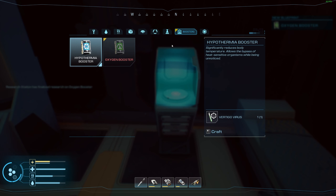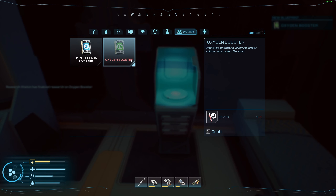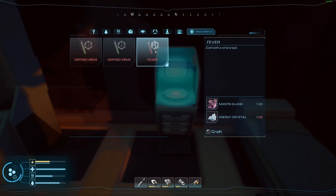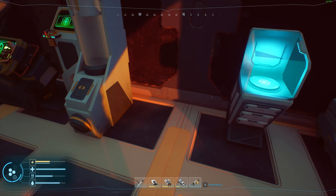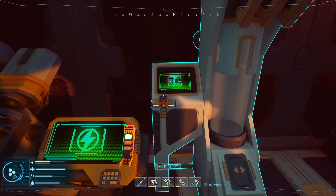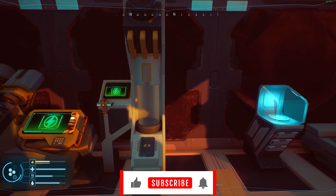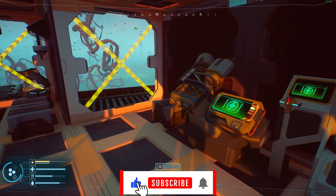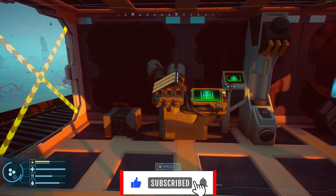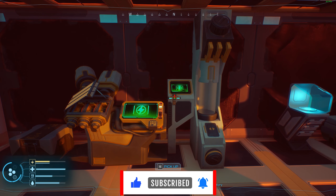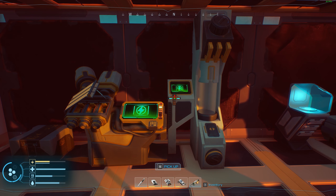It will then show up in your fabricator as the oxygen booster. To craft it you need the fever item, which you can make using the fabricator with your mantis glands, or you can re-analyze. If you like this video make sure you give it a like, subscribe to the channel, and click the notification bell to catch all the next videos.